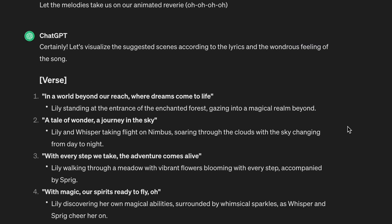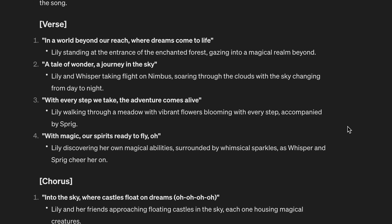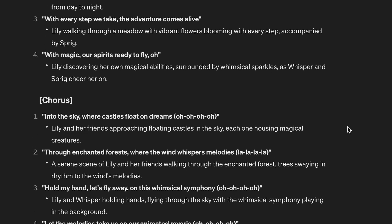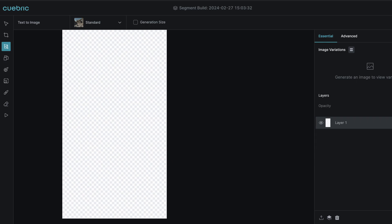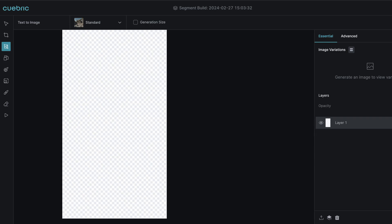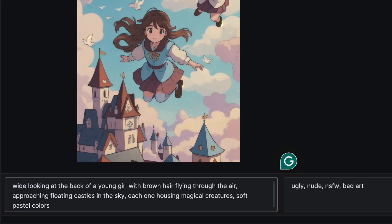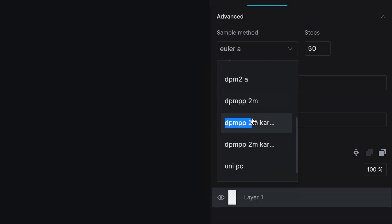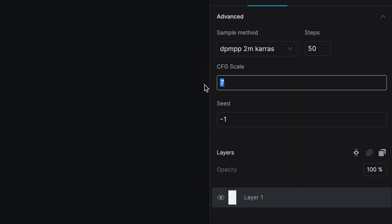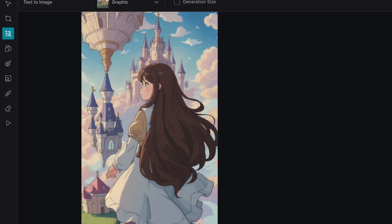Next are the visuals. I want the visuals to follow the lyrics, so I share those with ChatGPT. They gave scene descriptions as well as an overall style to go with it. With this, I moved into Kubrick — I select the graphic model, write my prompt, include a negative prompt, and adjust some of the advanced settings. I generated a few variations until I get something that feels good.